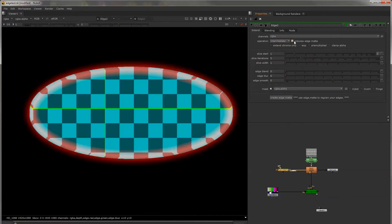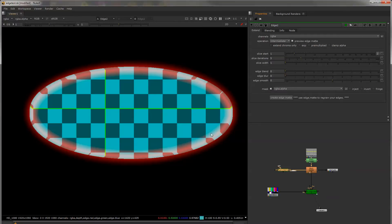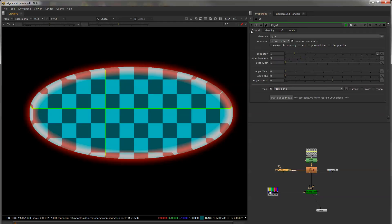You can preview your Edge mat so this is the mat you've used to re-grain your edges because you're extending them and you can create that here or it's available in the Channels set.